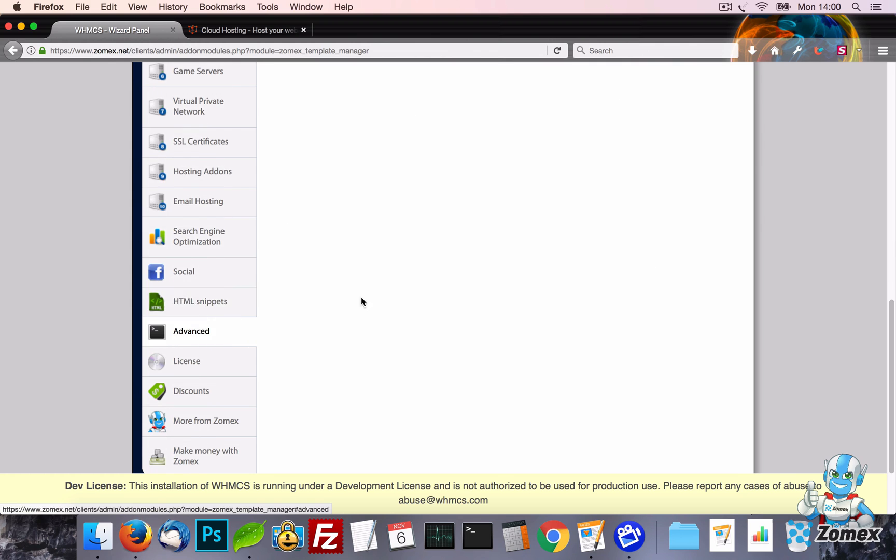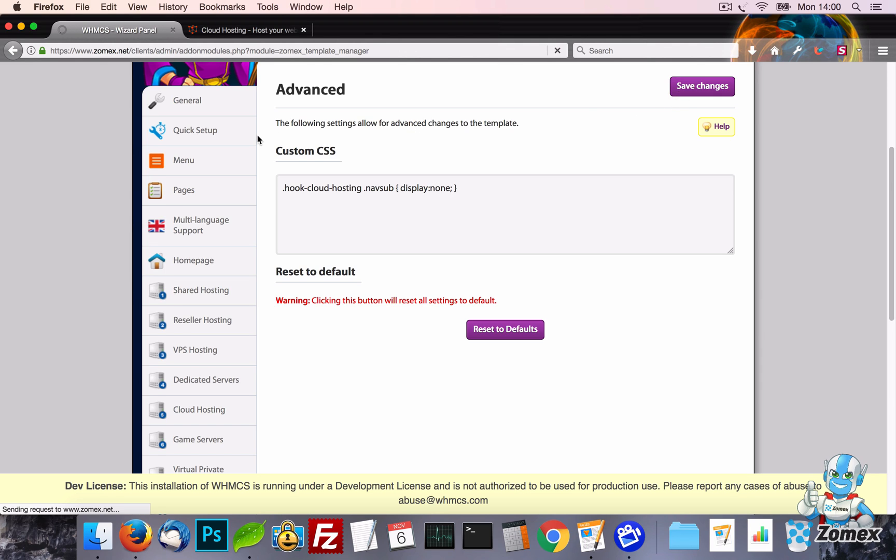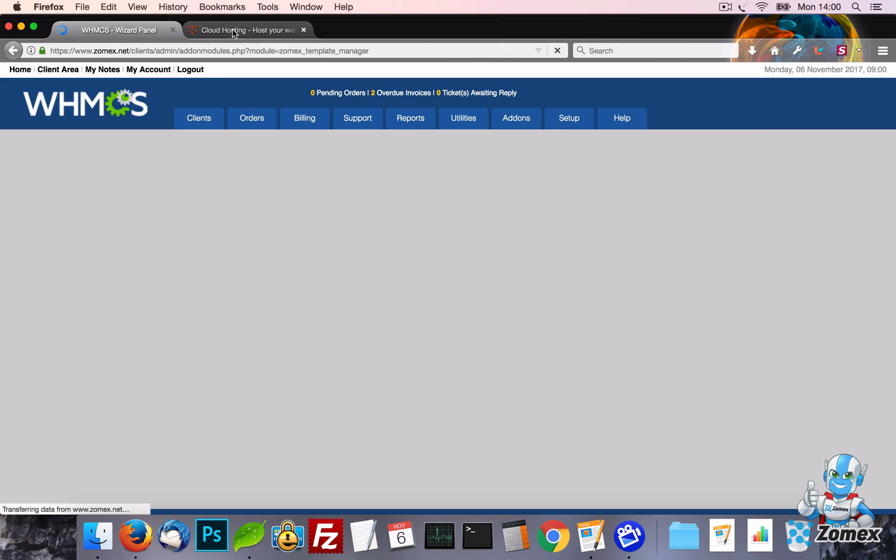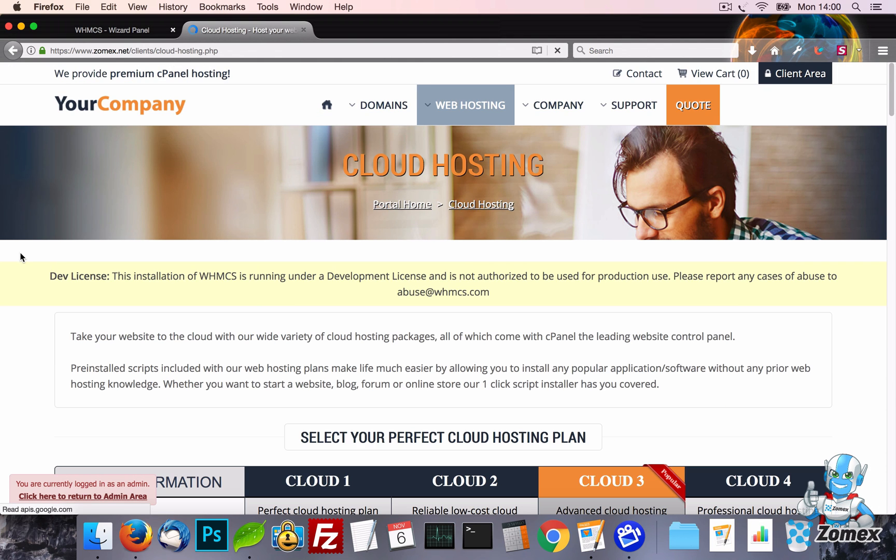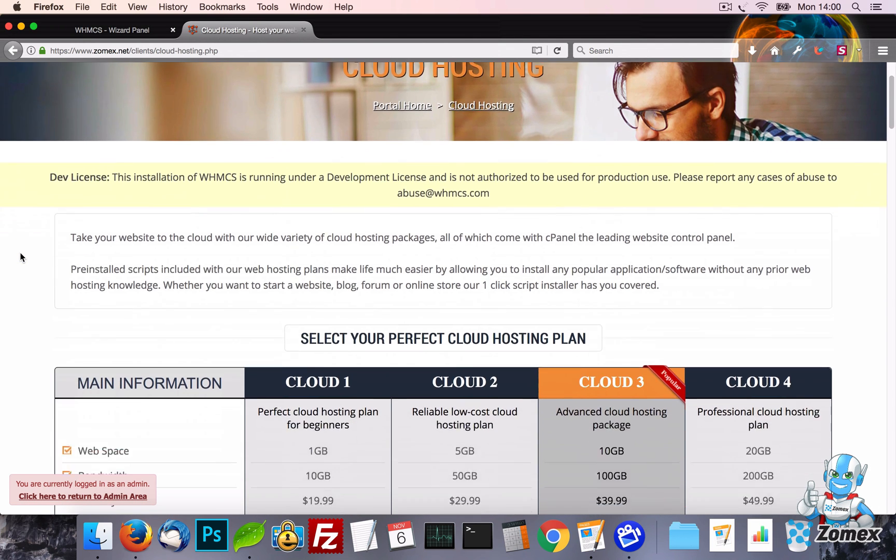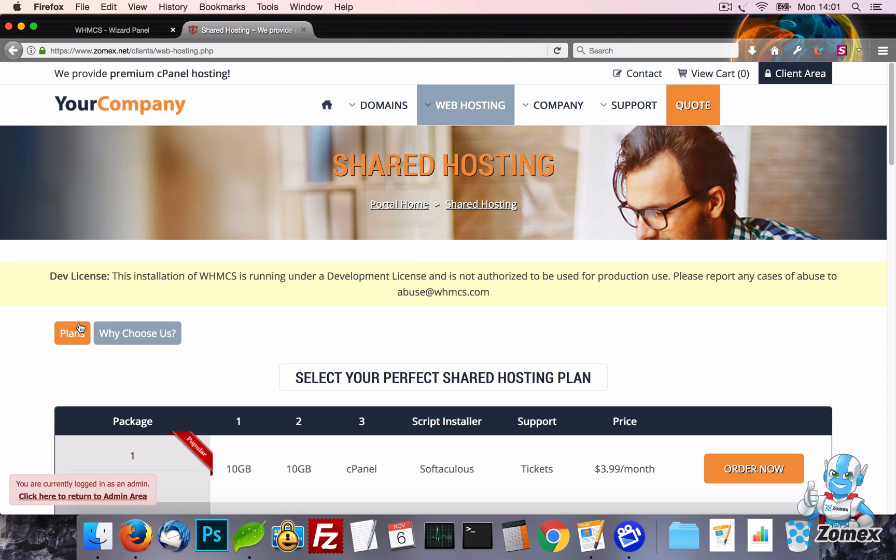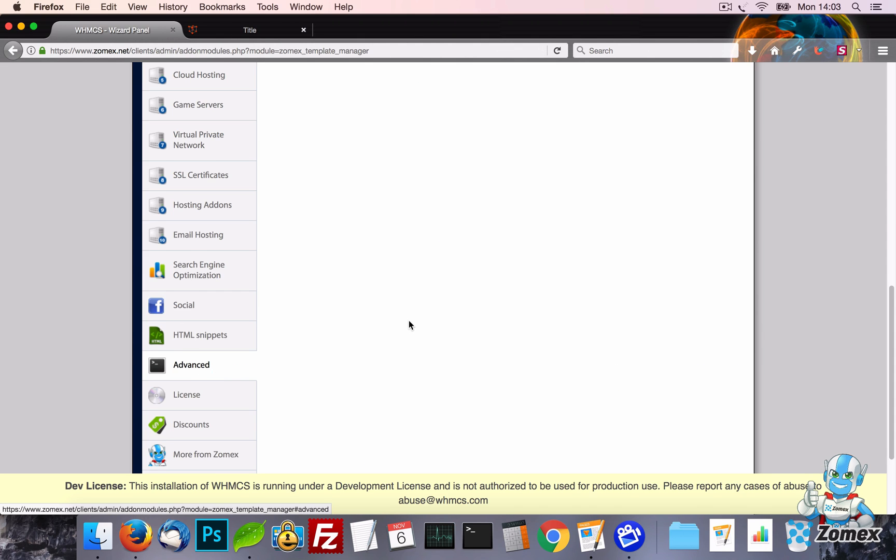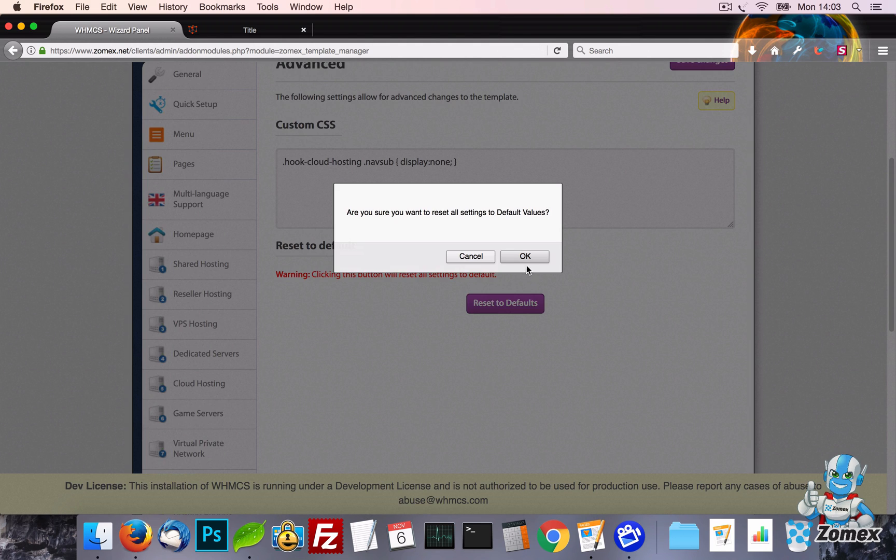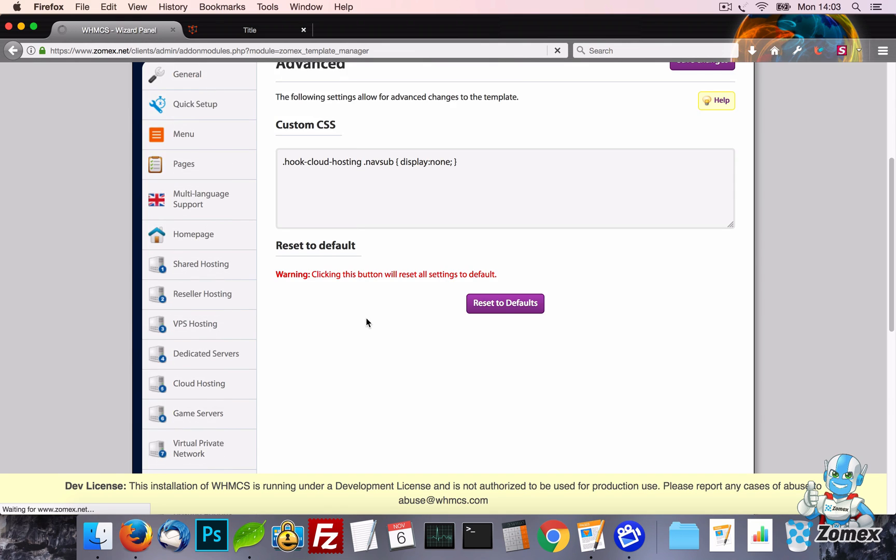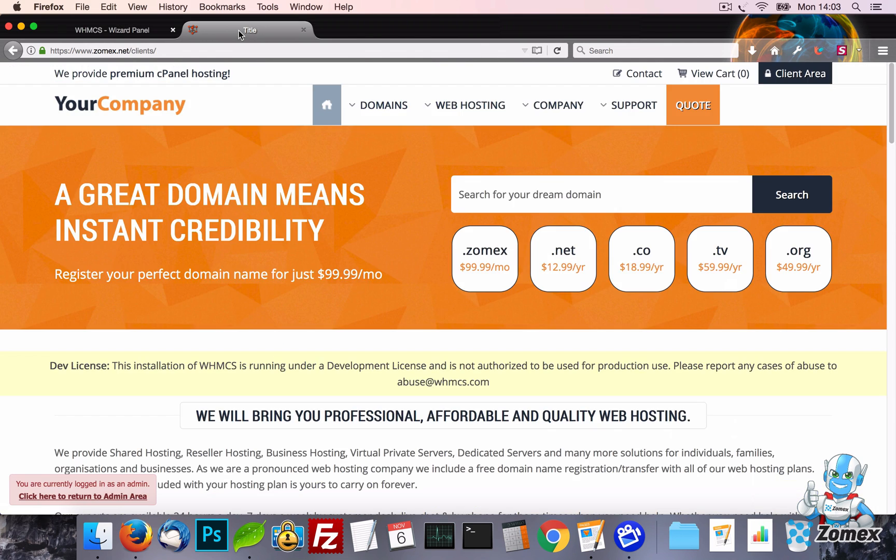Lastly, we have the Advanced tab. Here you can set custom CSS, which using the hook feature can be applied to specific pages. There is also a setting to restore all settings to default, which is useful if you first plan to play around with the template settings before setting up your website.